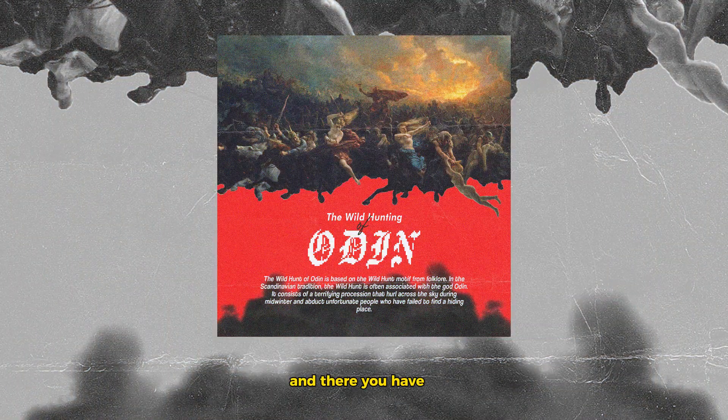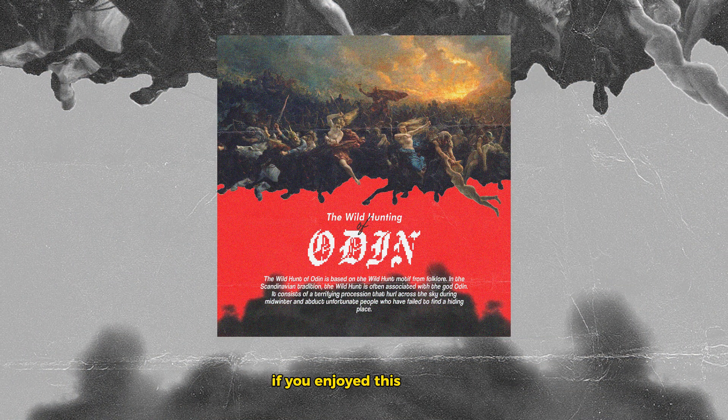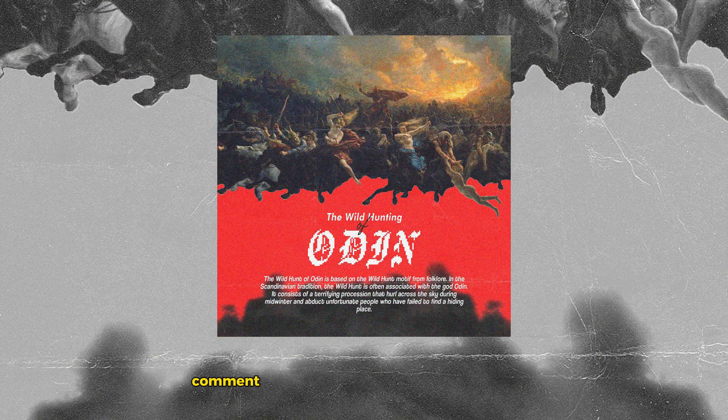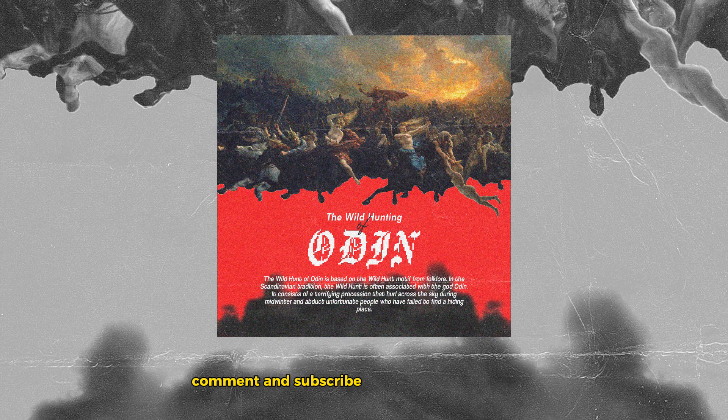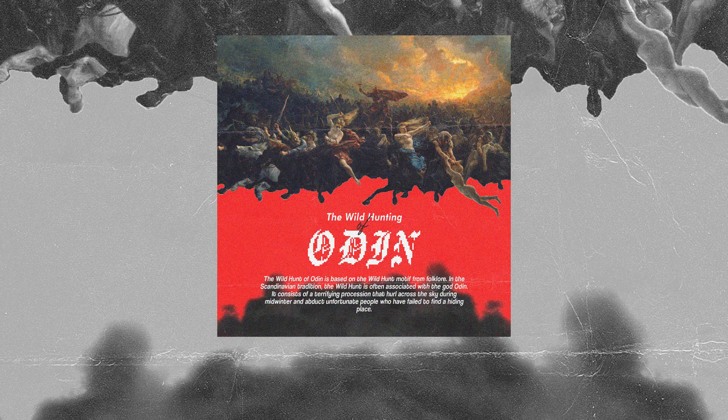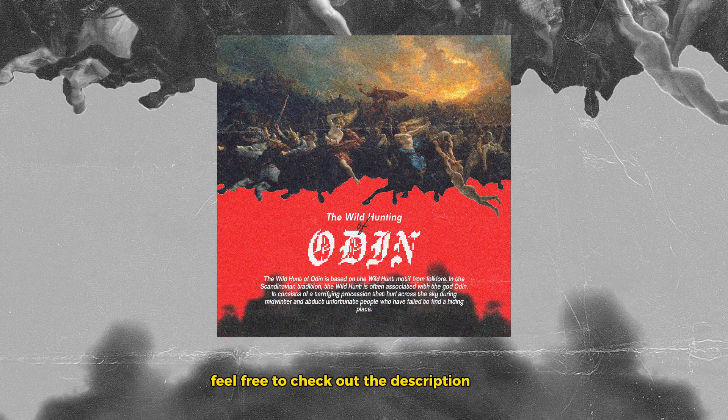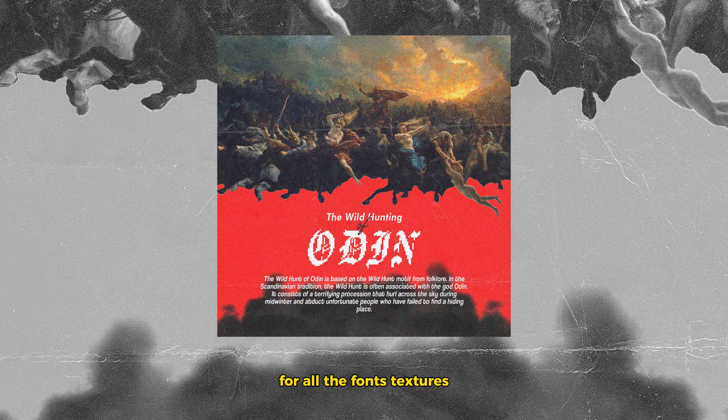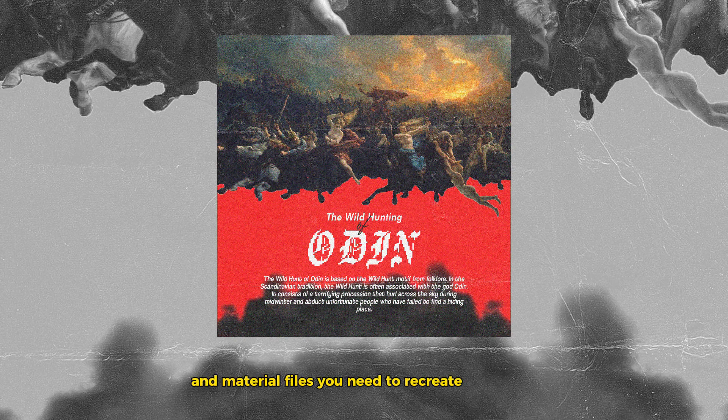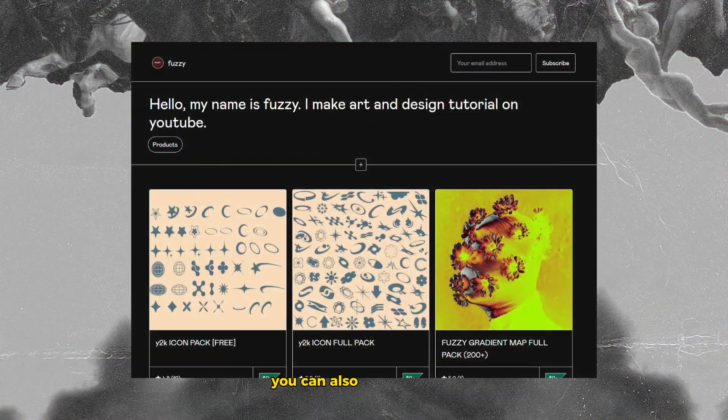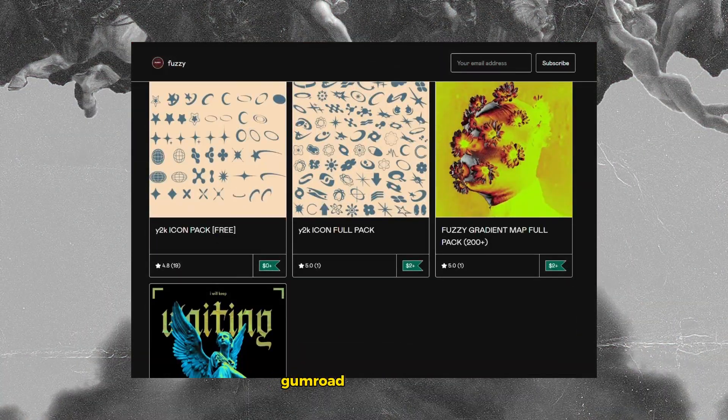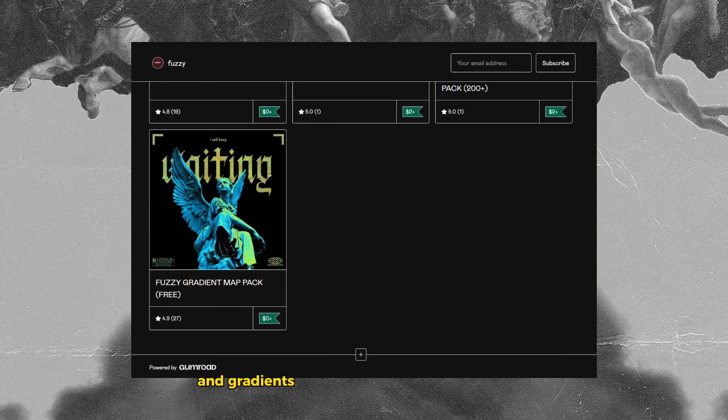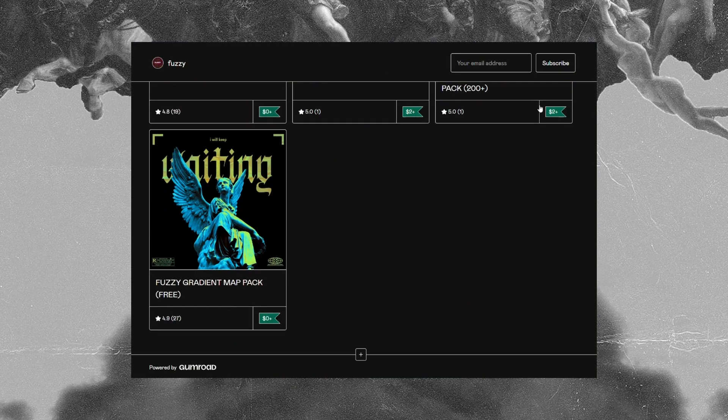And there you have it. If you enjoyed this tutorial, be sure to like, comment, and subscribe for more creative guides. Feel free to check out the description below for all the fonts, textures, and material files you need to recreate this effect. You can also check out my Gumroad for free assets and gradients that you can use for your designs. The link is in the description down below. In the meantime, I'll see you in the next video.